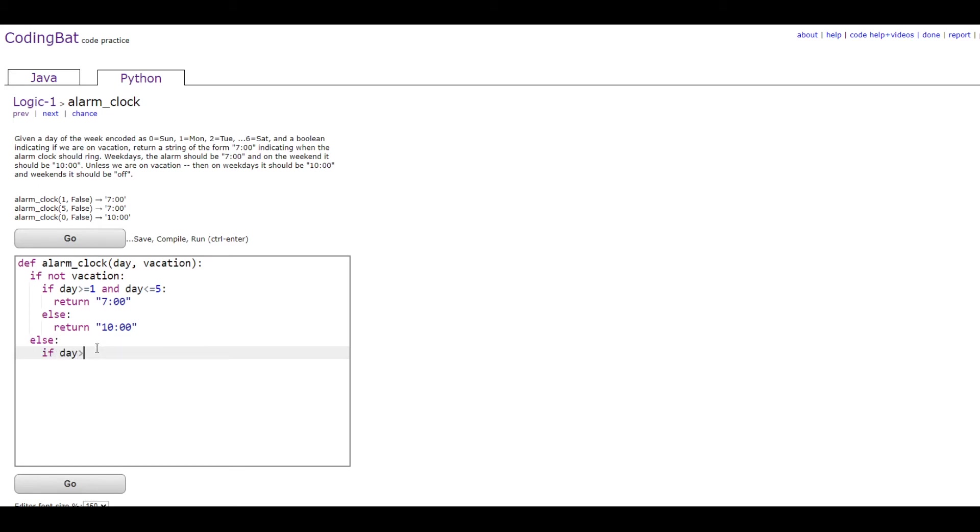So if day is greater than or equal to 1 and day is less than or equal to 5, which means that this is on the weekday, then we're gonna return 10, which is what it says right here.